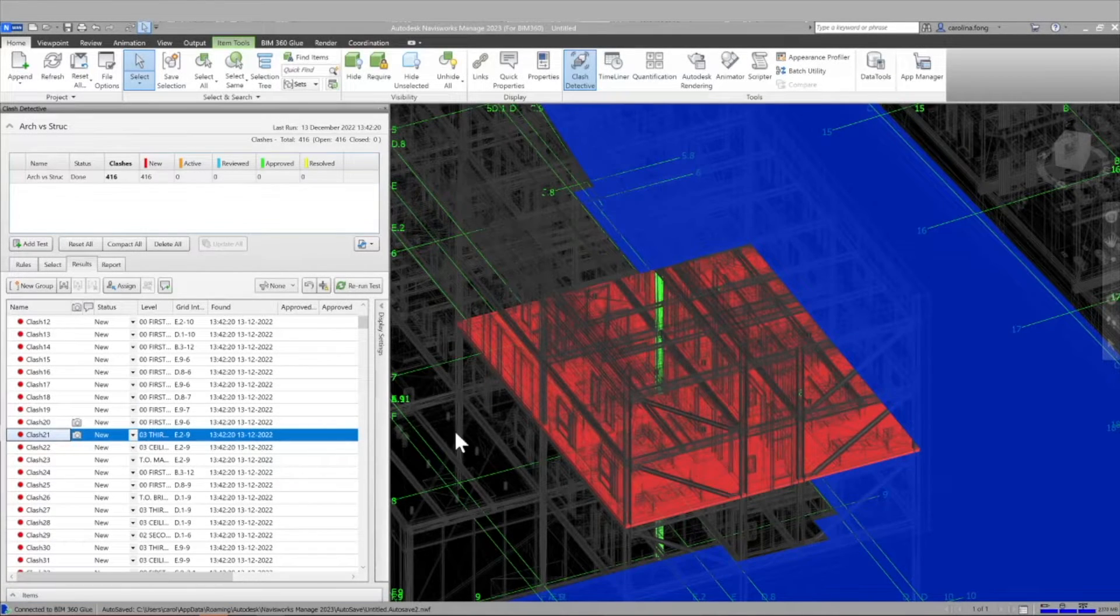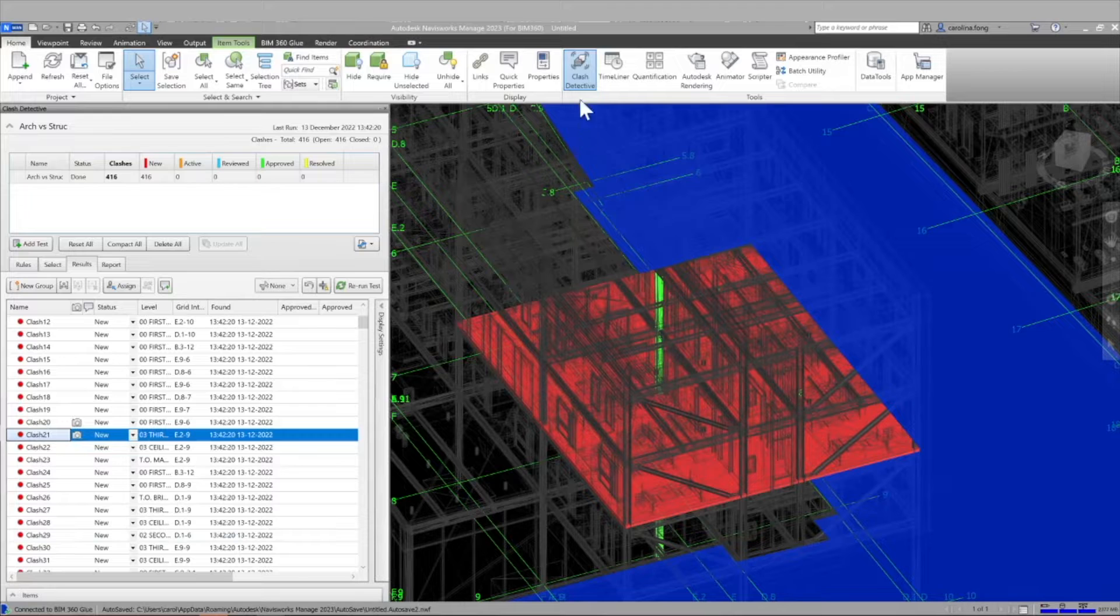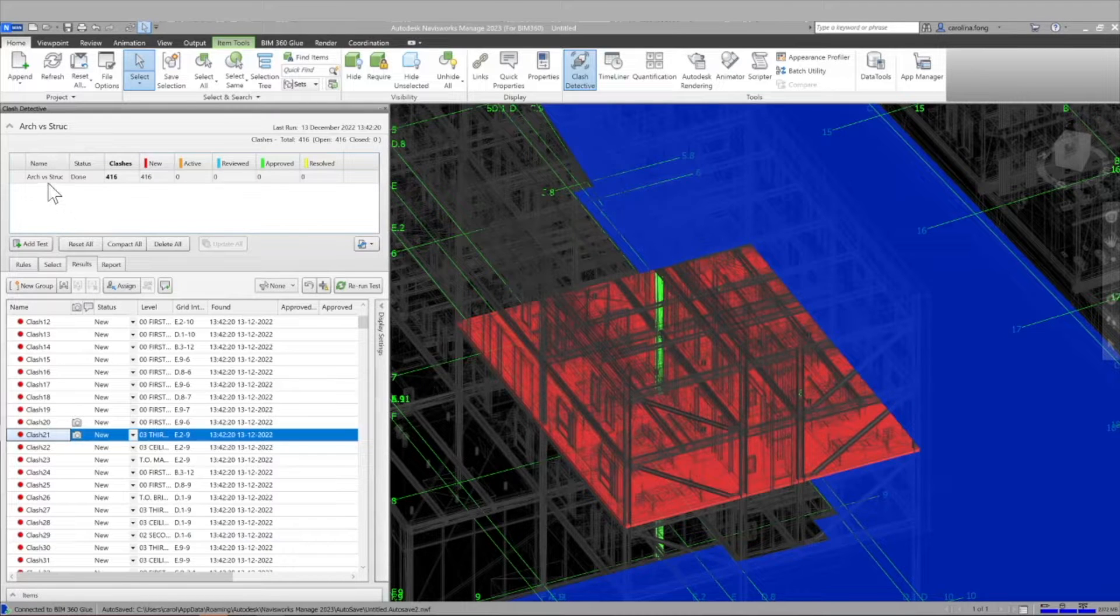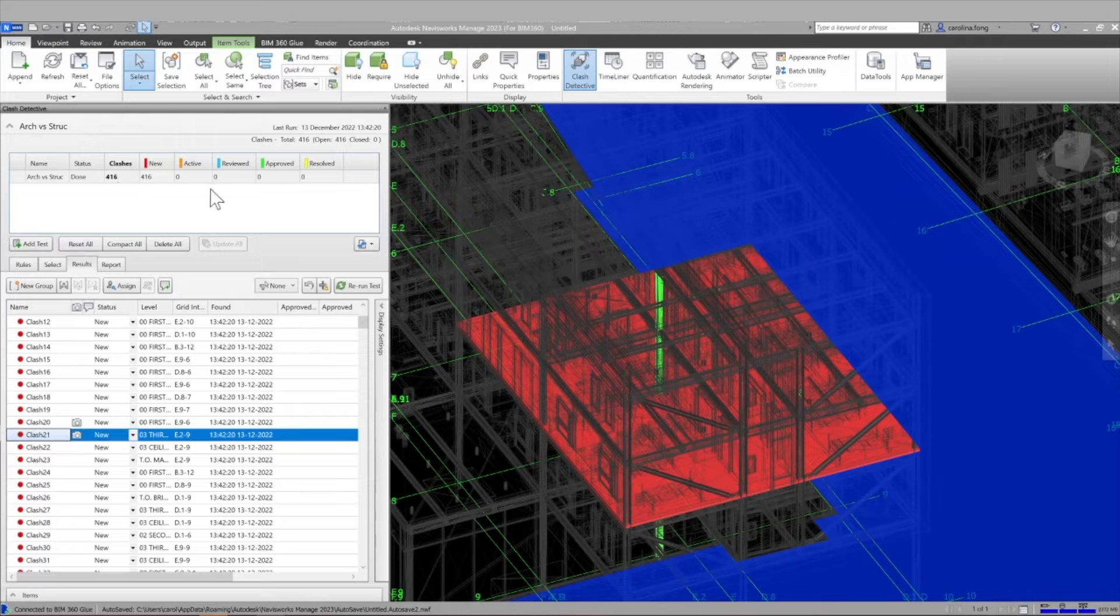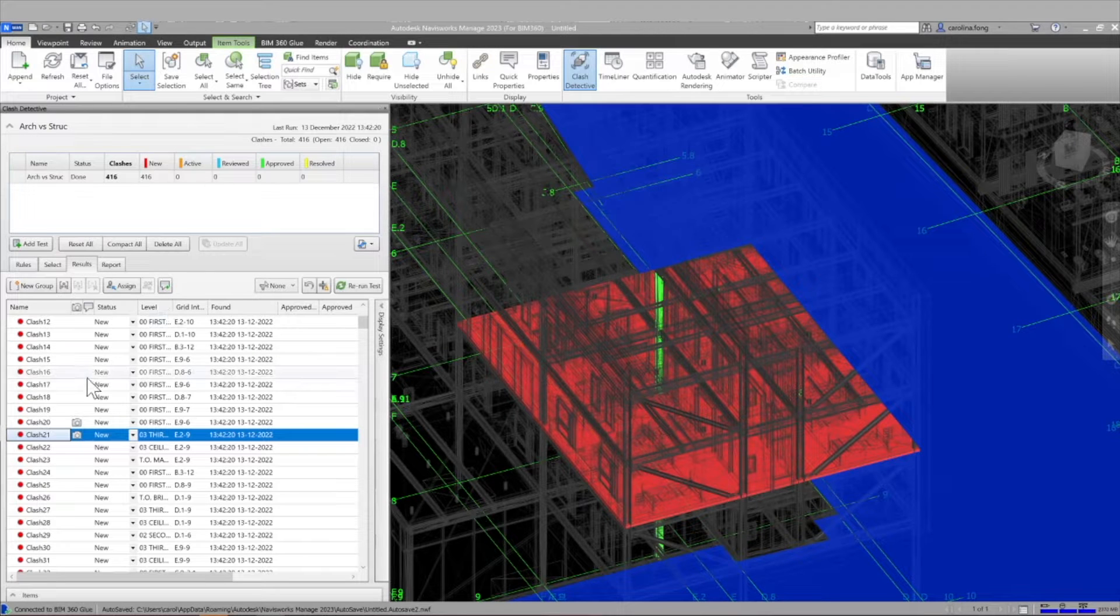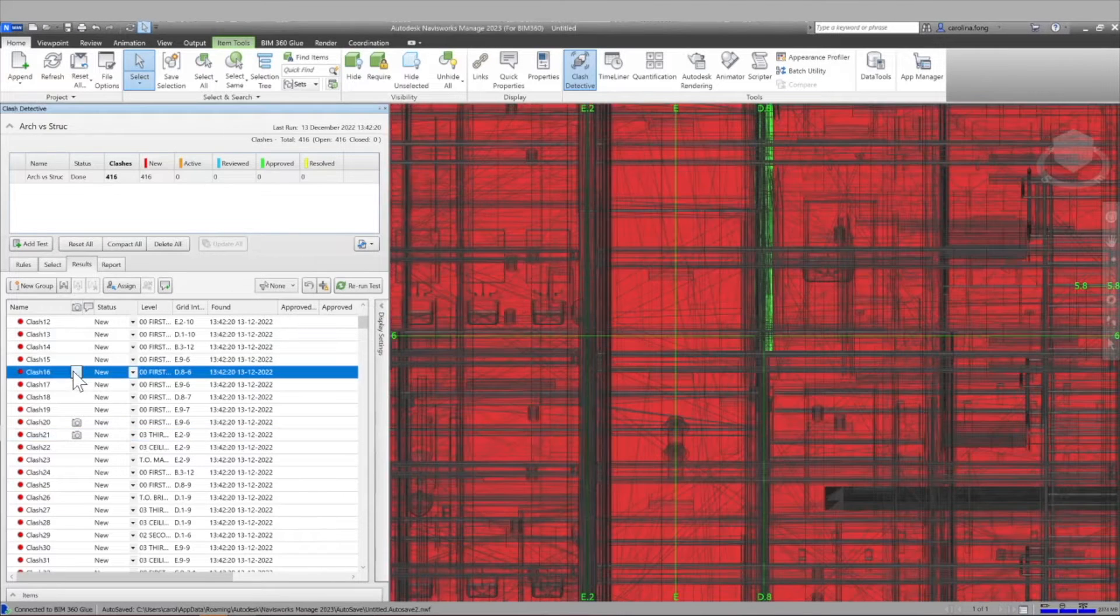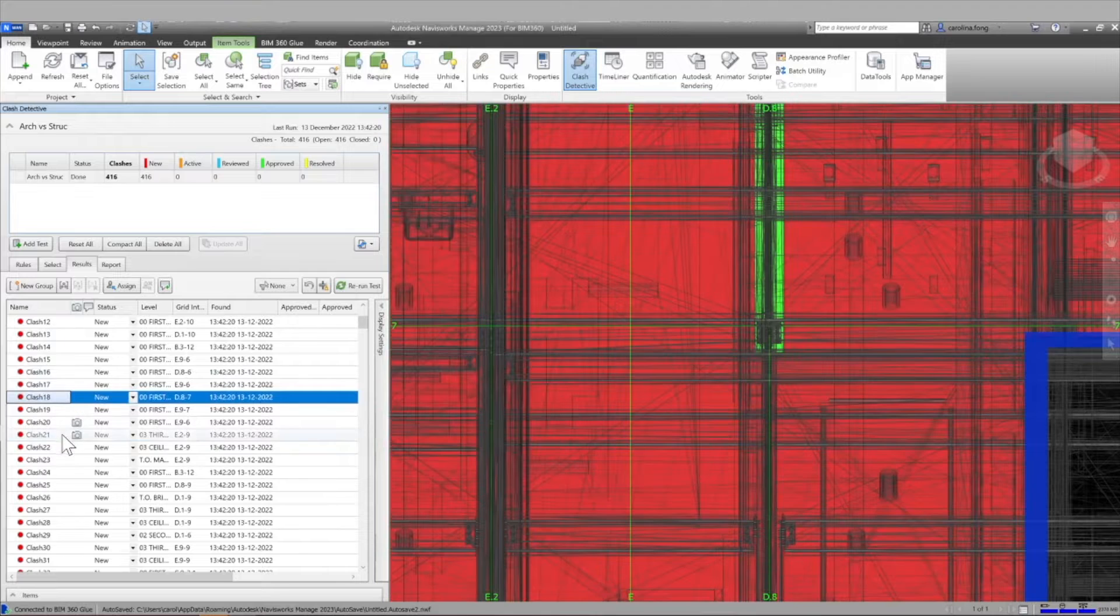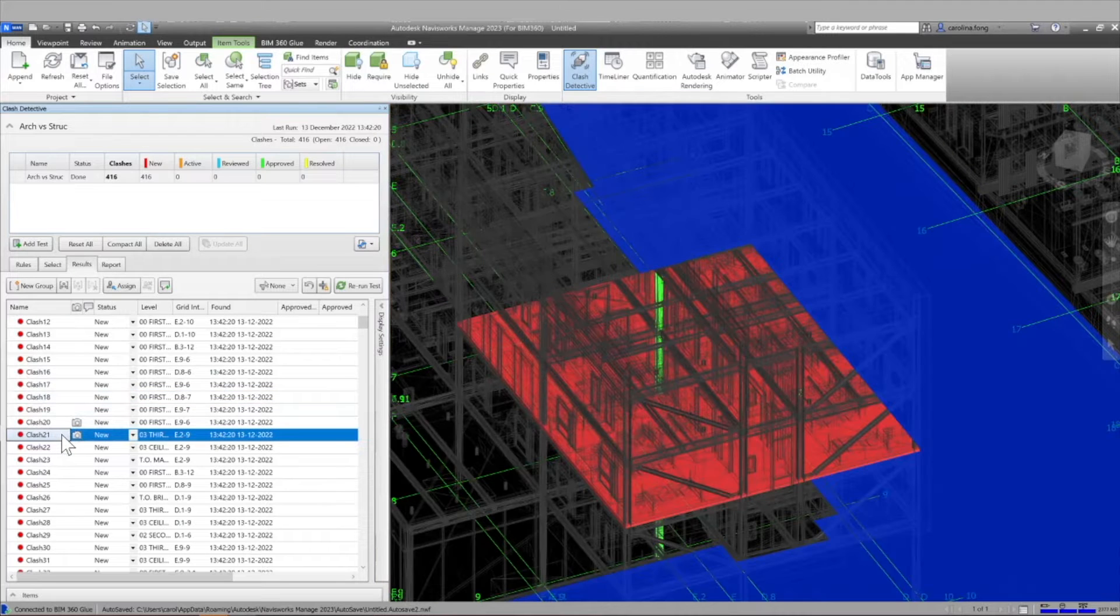Hello everyone and welcome to this new video. Today we'll discuss the coordination add-in for Navisworks. This is really useful if you are doing clash detection in Navisworks or from Autodesk Construction Cloud.